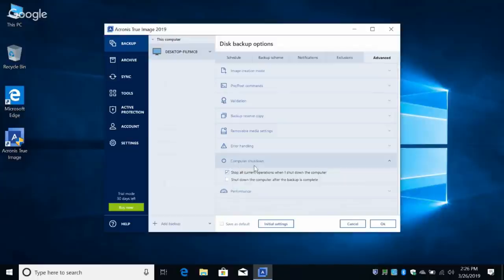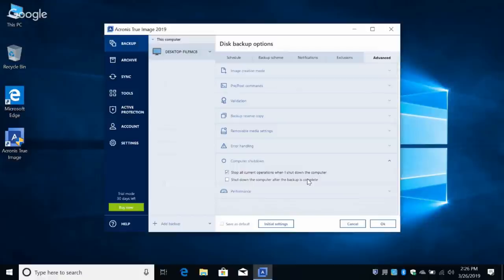Computer Shutdown: stop all current operations when I shut down. Or you can choose to shut down the computer after the backup is complete. So if you leave your computer running Sunday night, your backup happens at 2 AM, and you wake up with your laptop off — if you check this box.